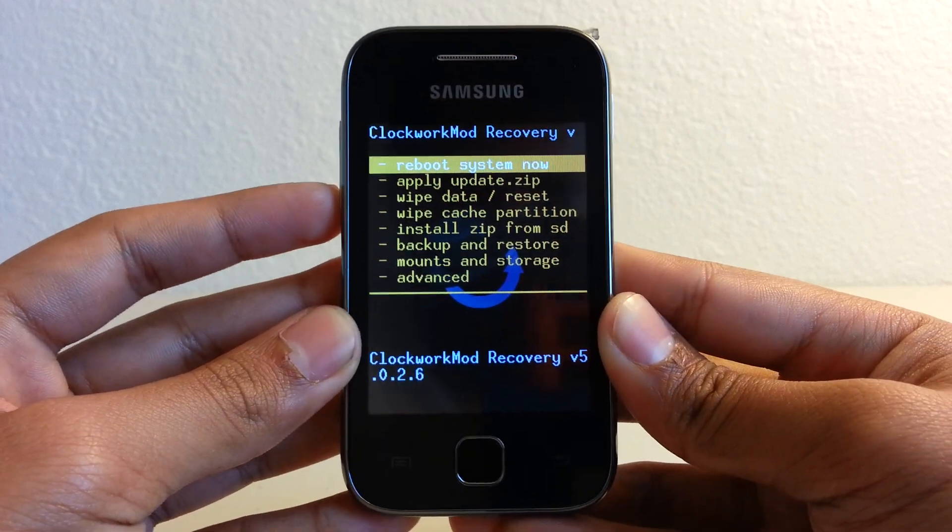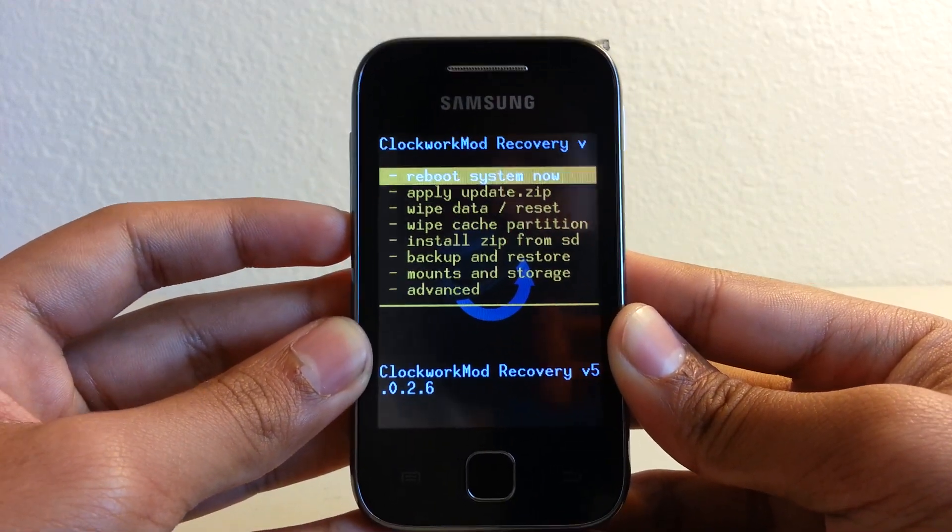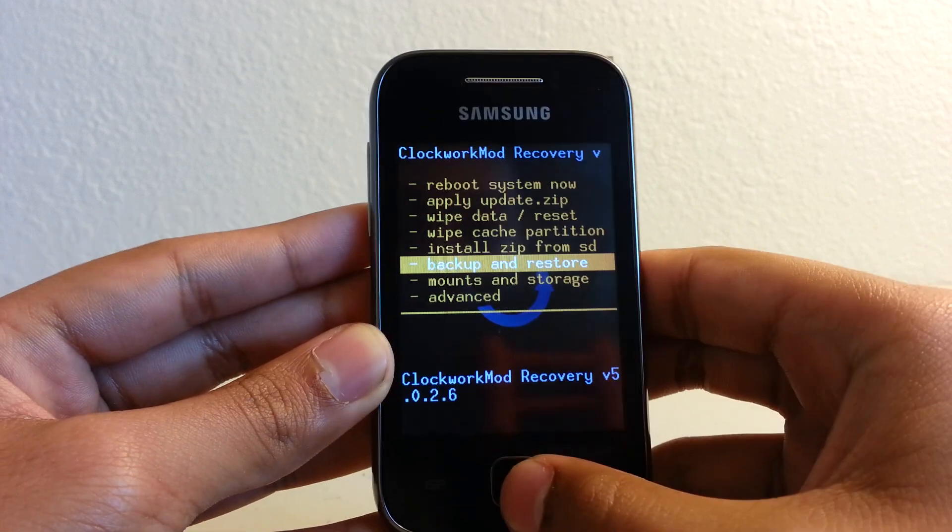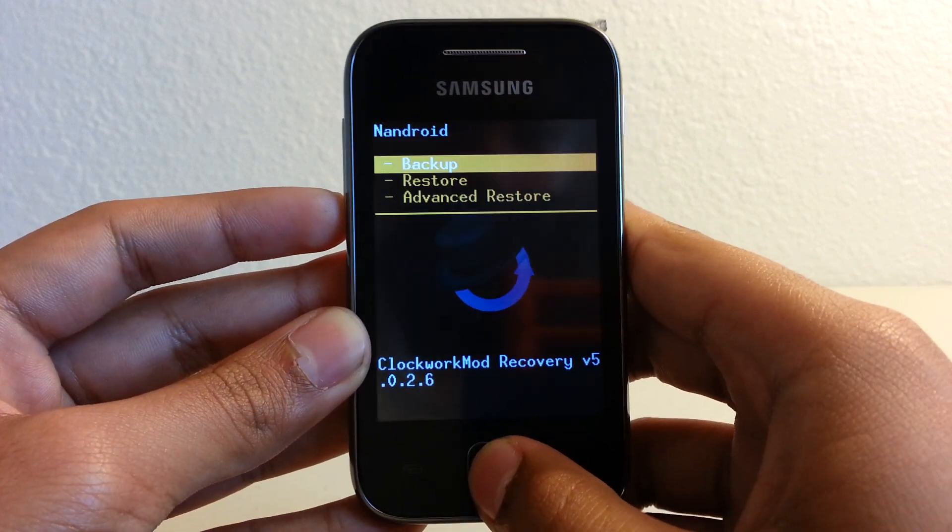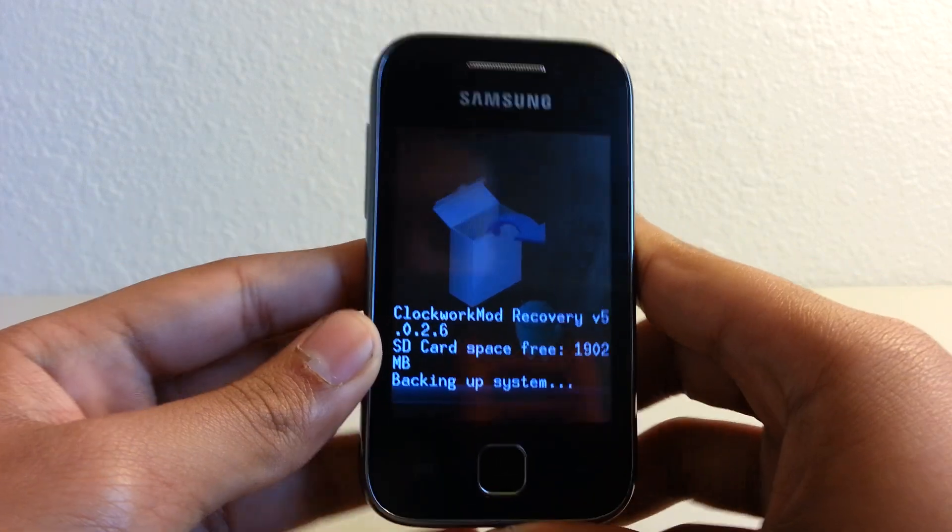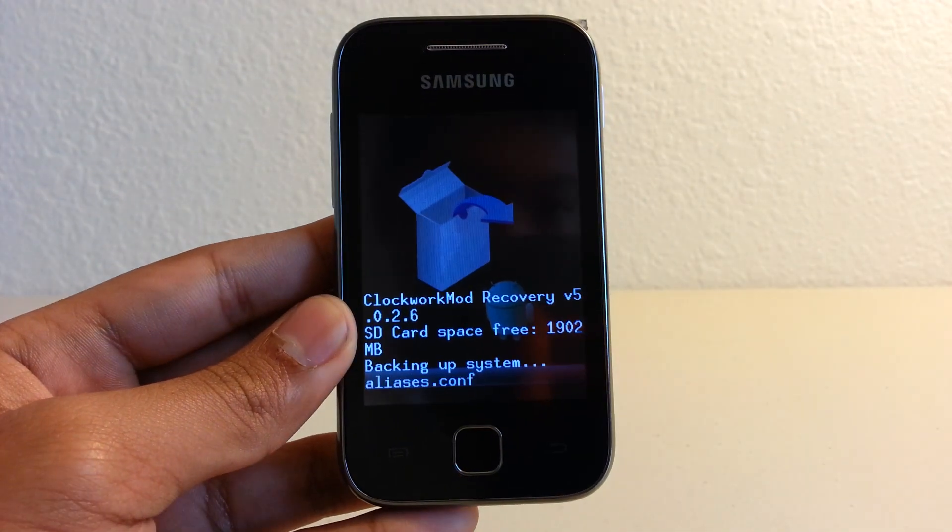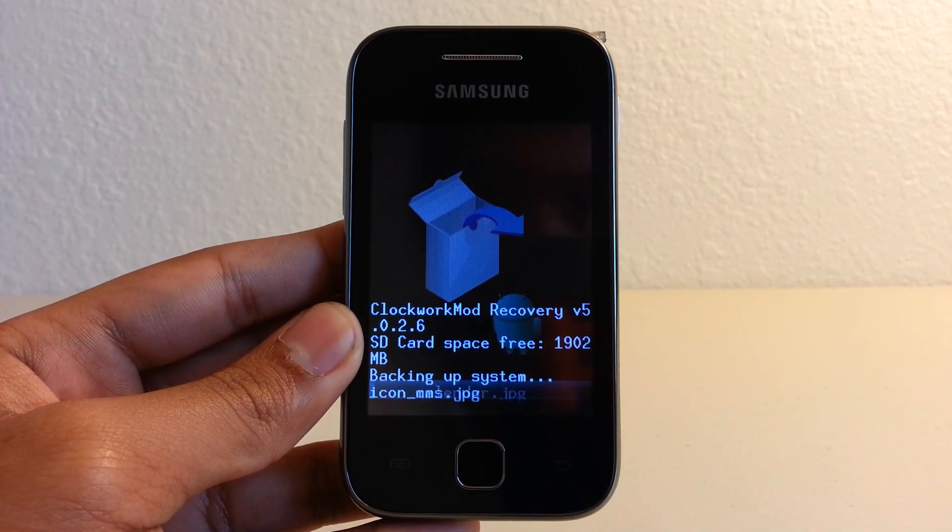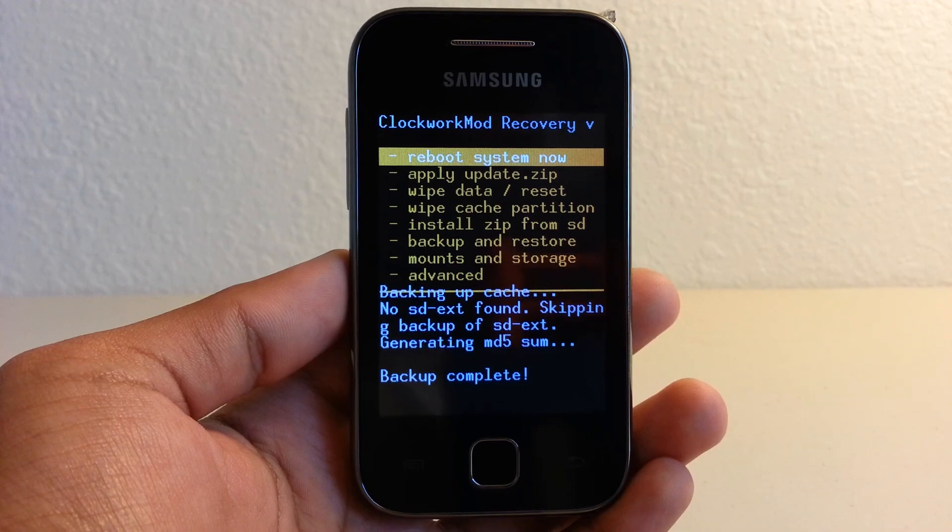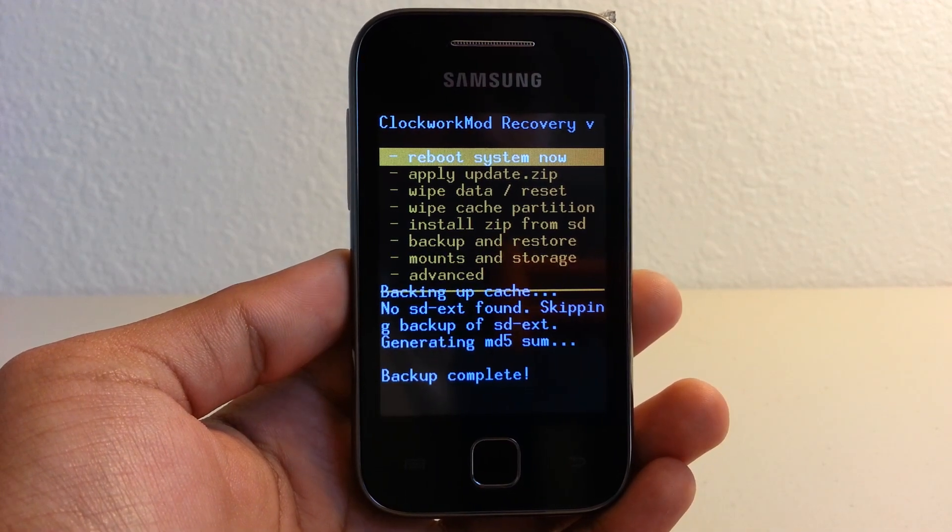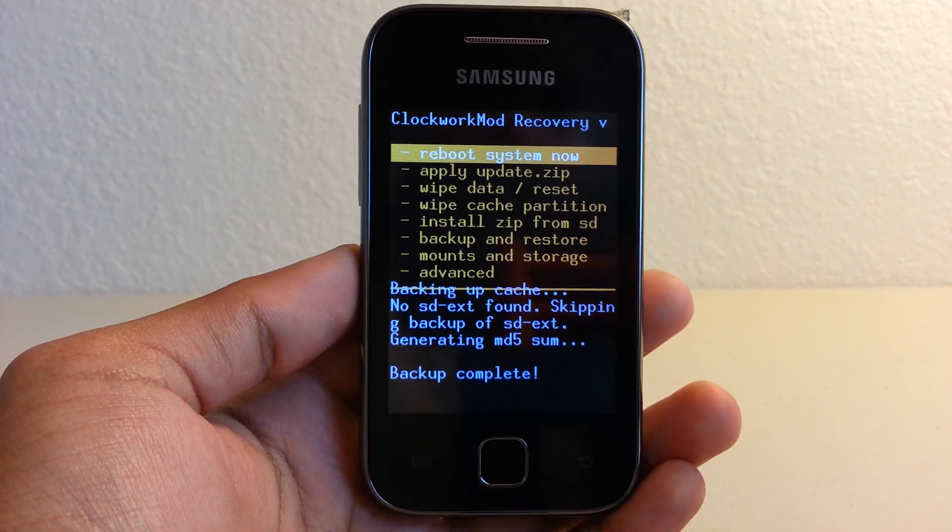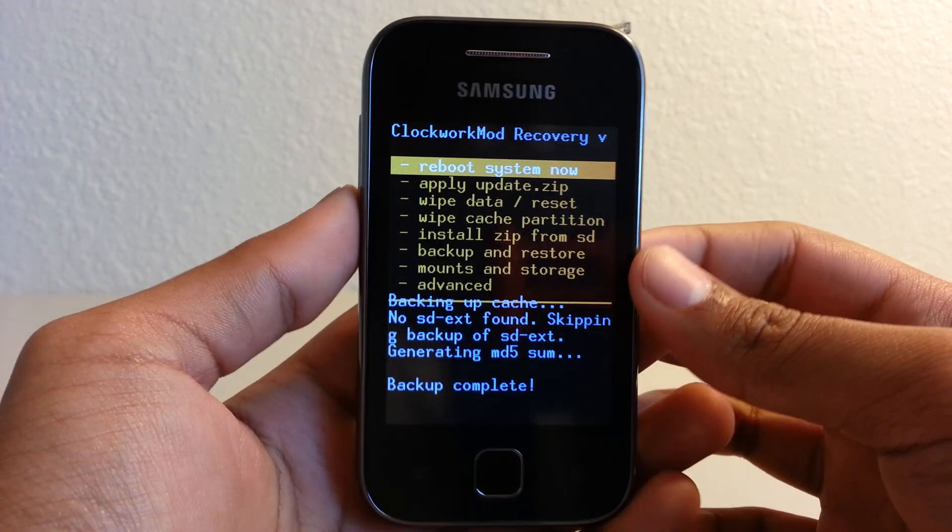So now we're going to ClockworkMod Recovery. We have to back up our ROM. So this will take some time. Hey guys, I'm back. It took kind of shorter than I expected.